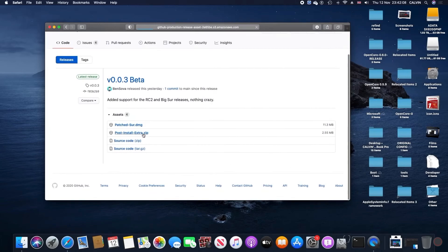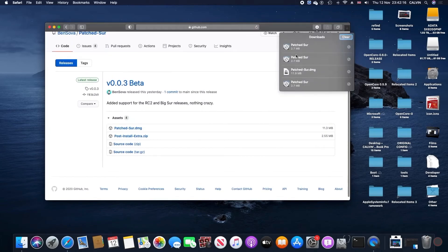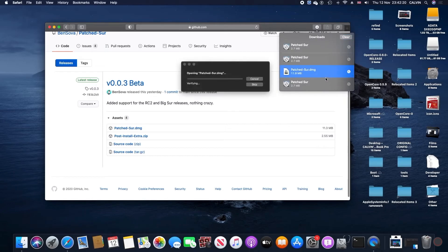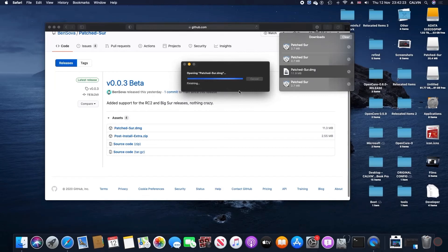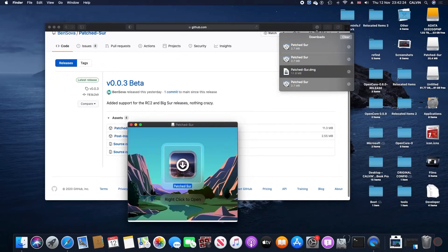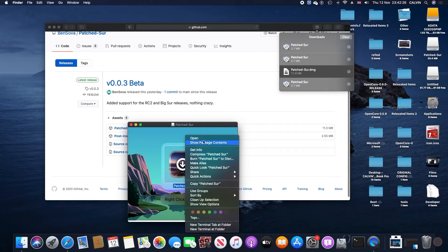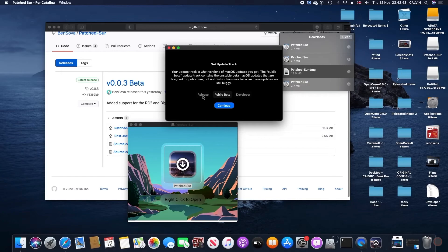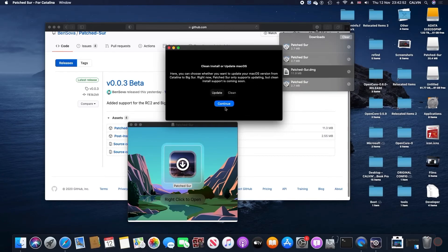Right now we're going to focus on patcher-dmg, so right click on the file and select open. We're going to right click again on the popup to choose open again. Whenever you're ready, hit start and then continue. Here we're going to select the releases and then hit continue and then pick update.